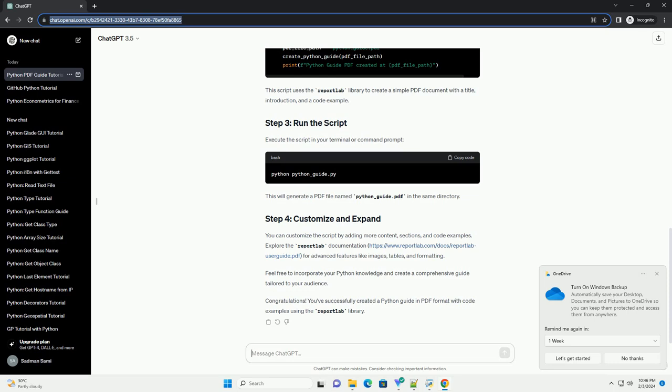Congratulations! You've successfully created a Python guide in PDF format with code examples using the ReportLab library.